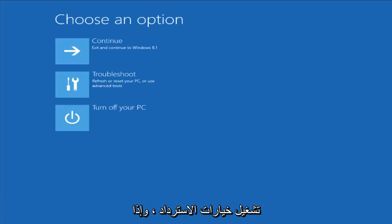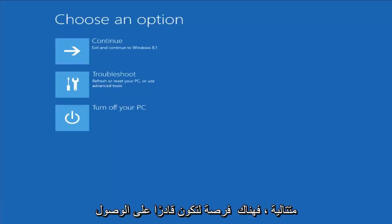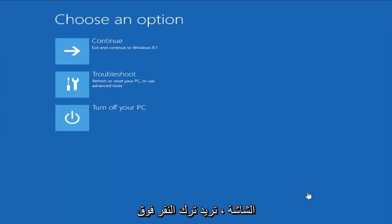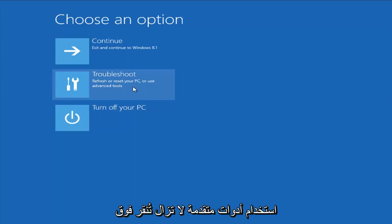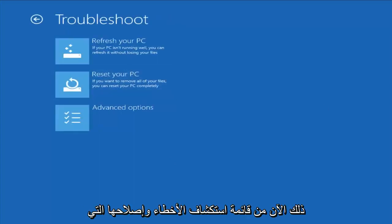Left-click on that one time and this should launch our recovery options. If you did a hard power off three times in a row, there's a chance you'd be able to get to it the same way. From this screen, you want to left-click on Troubleshoot — Refresh or Reset Your PC or use Advanced Tools.